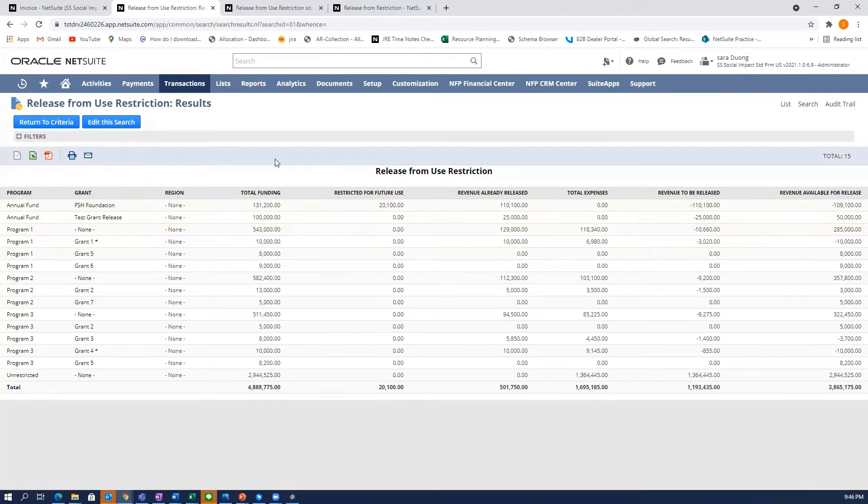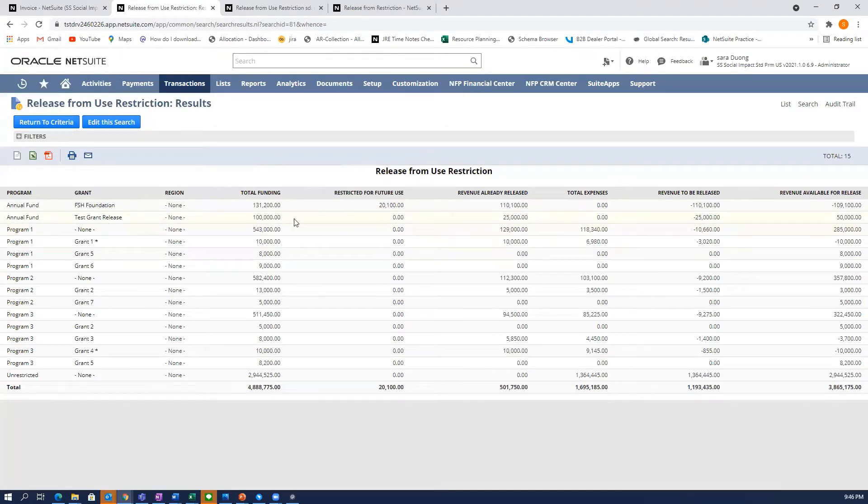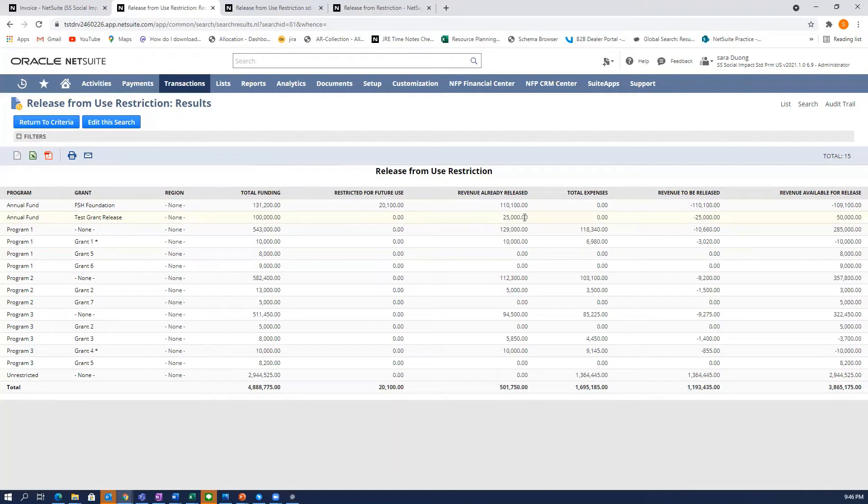So what I want to show you here, this second line is the invoice you just saw for a hundred thousand dollars. And I just released $25,000 of that. So what that means is this $25,000 is eligible to be used towards any expenses associated with this grant and program.